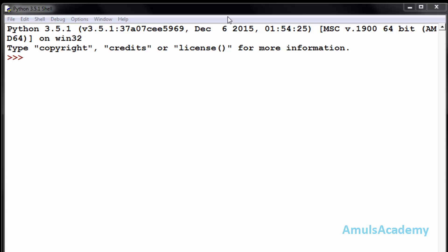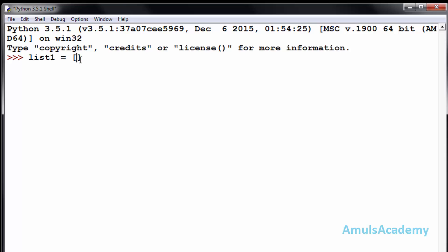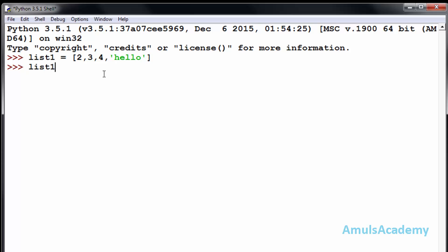We already know list is a linear data structure and dictionary is an associative data structure. If I create a list named list_one with square brackets and some values, now if I want to access any value then I need to mention the index of that value. For example, to access 'hello' at index three, I need to mention three here, and then only I can access that value.